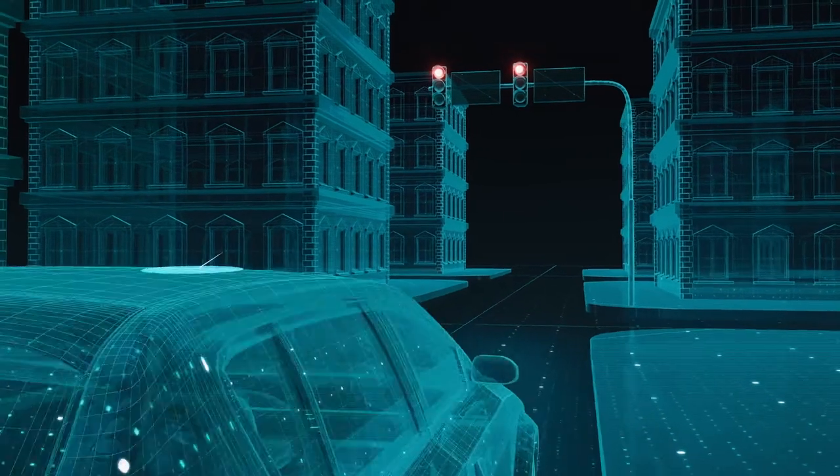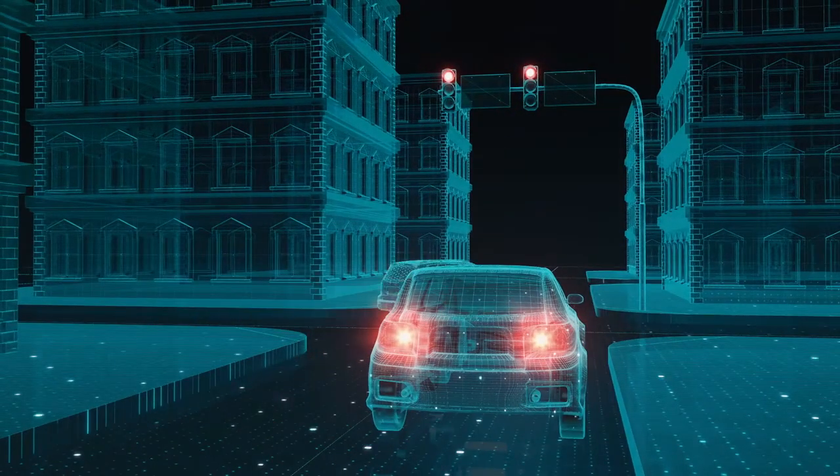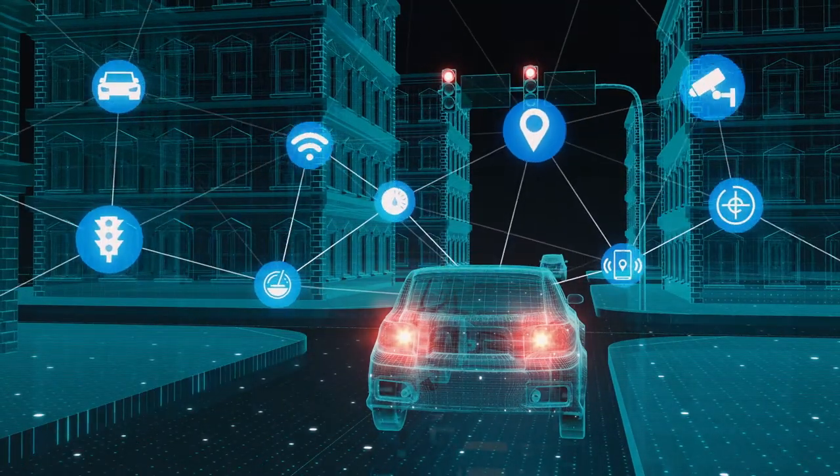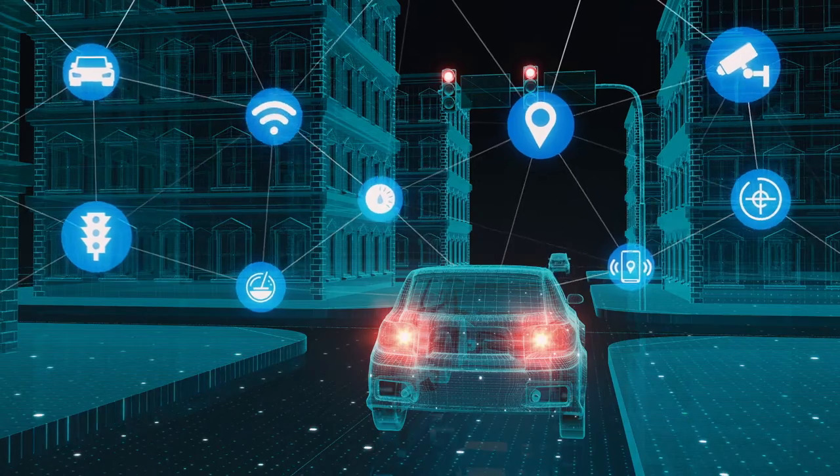We're surrounded by the Internet of Things. Thousands of sensors are relaying data from cars, factories and stores.